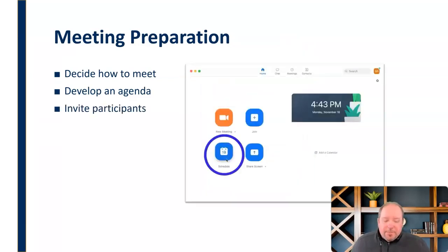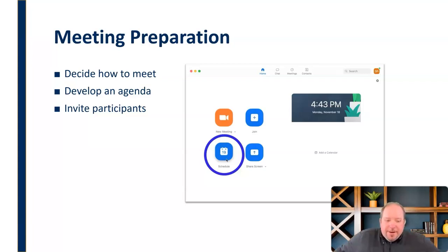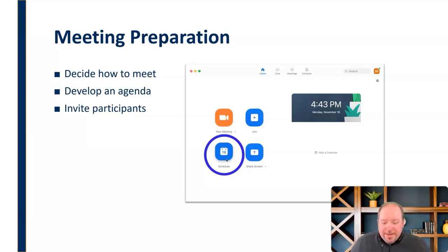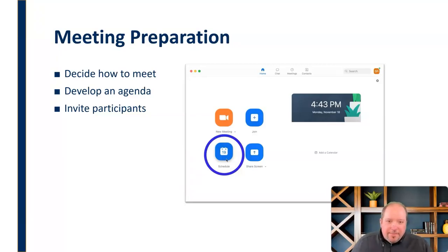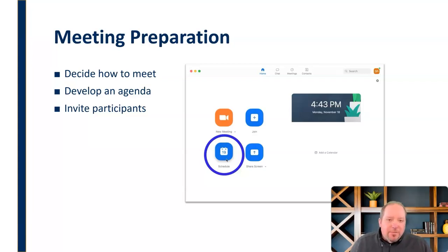We need to then invite the participants. Not only is this a procedural matter of how we're going to let people know about the meeting, but also who needs to be there. We need to make sure we're getting everybody there that needs to be there, but also not forcing people to come if they don't really need to. If they don't need to attend, maybe we can catch them up later by giving them a summary or some minutes.